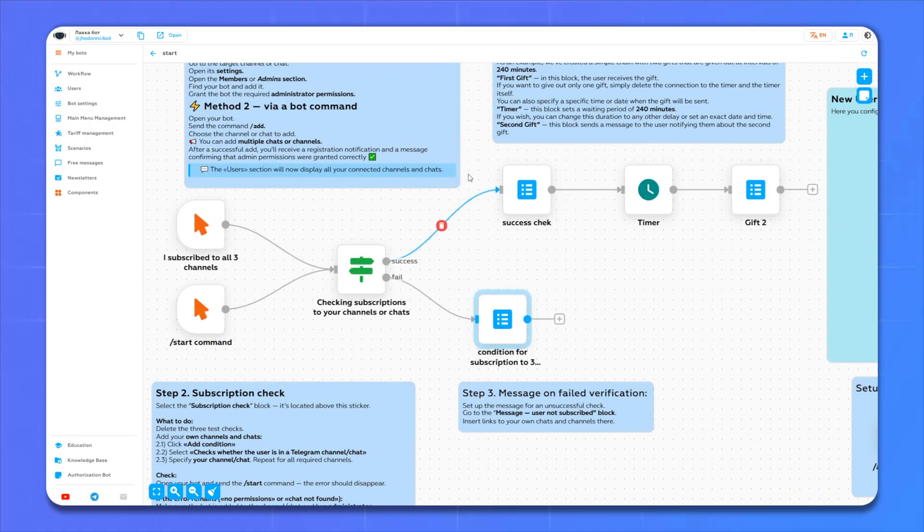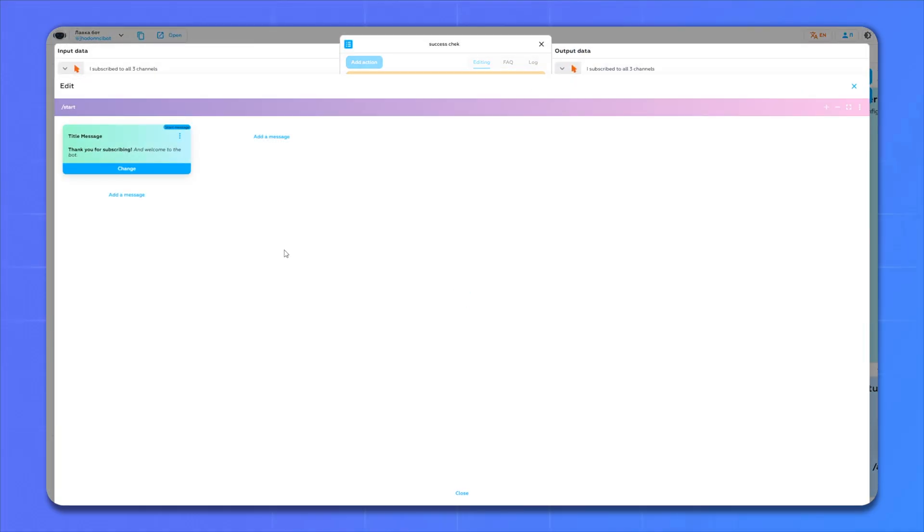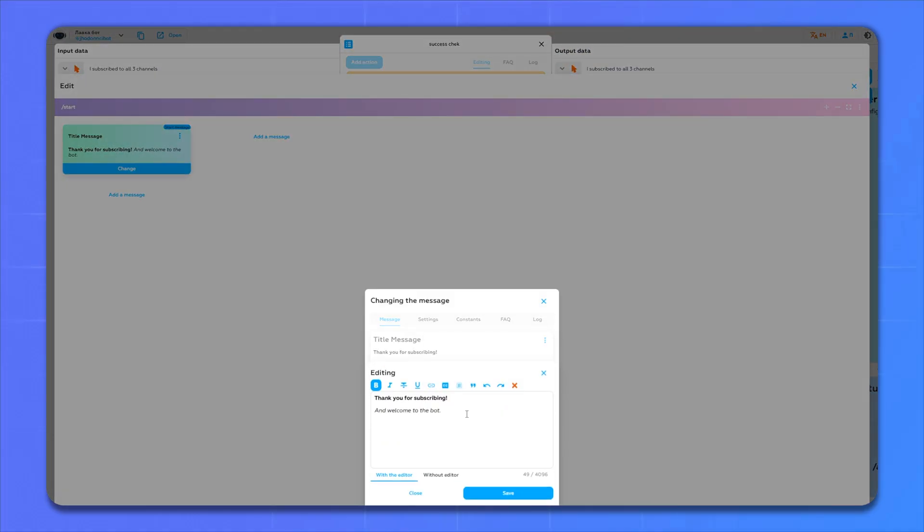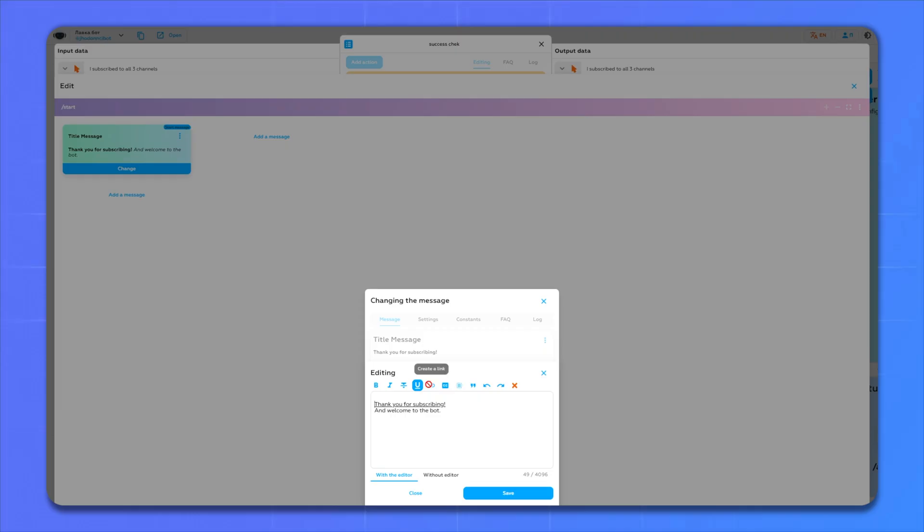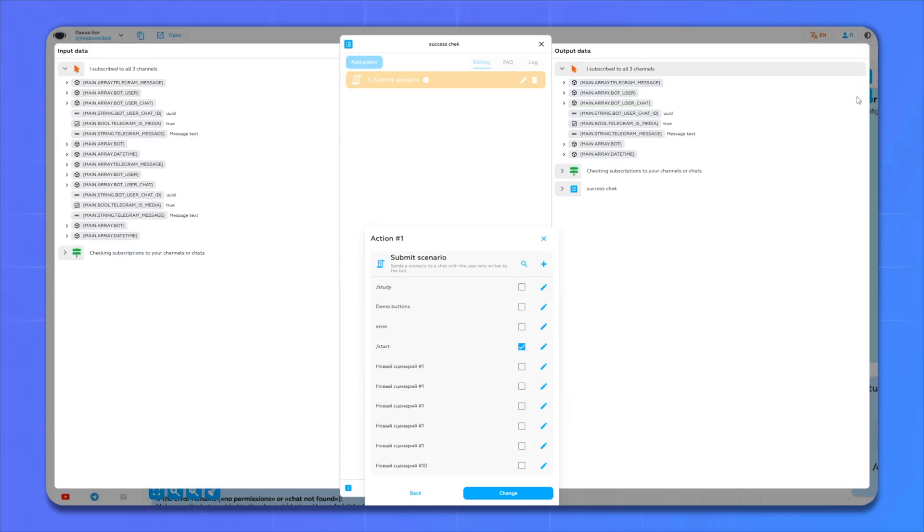Now let's edit the message that will come when a person has subscribed to all channels. And already here we insert our messages. We save everything.